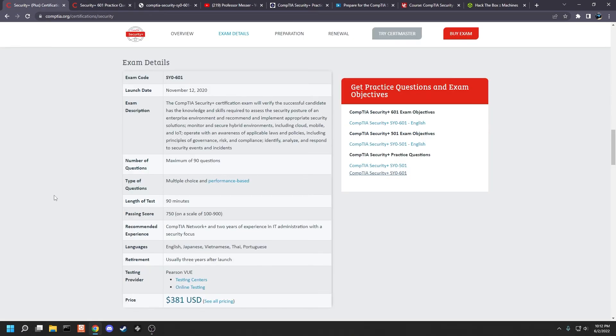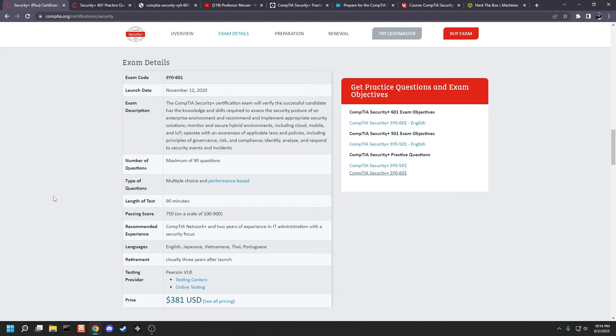I will have links to all of these websites down below. I will also have a link to discounted vouchers from Professor Messer. I'll have his website linked down below. And I wish all of you good luck and a passing score. I'll see you guys all later.